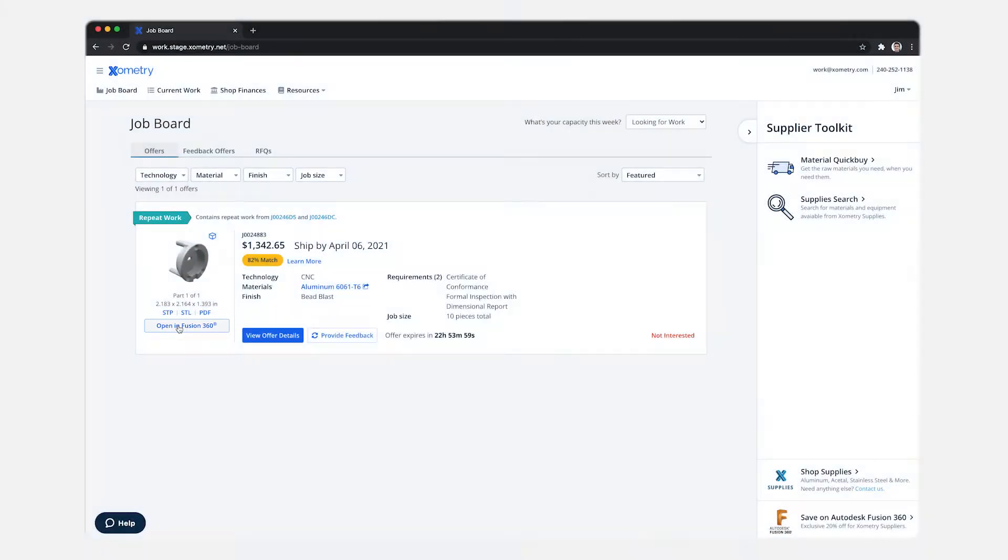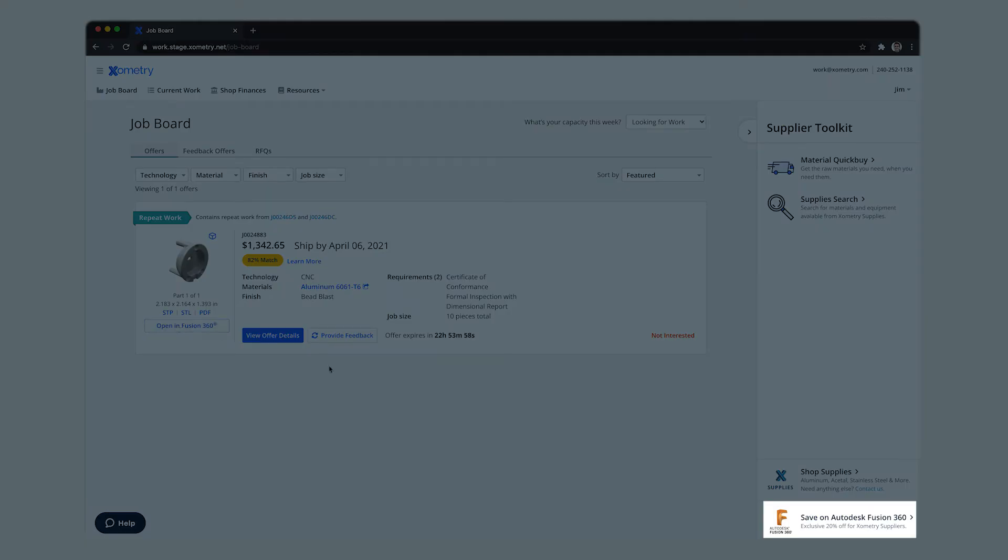On the right we also see the ad banner in the supplier toolkit to go straight to claim that 20% off coupon.